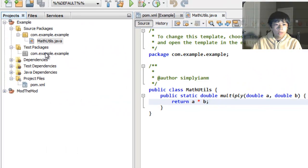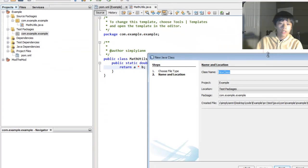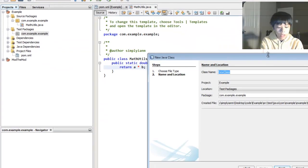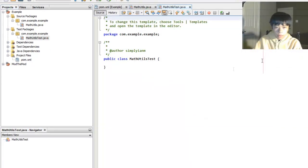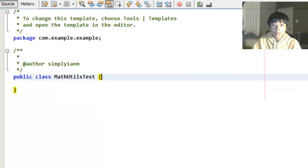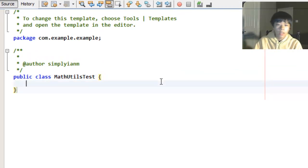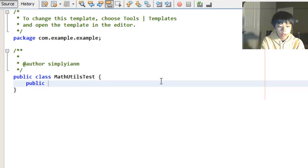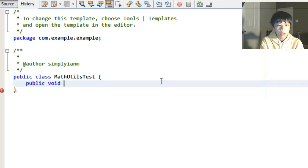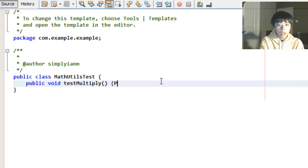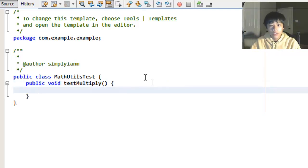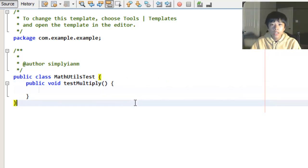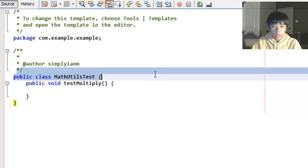Now we're going to go to test packages and we're going to make a test for this class. So MathUtilsTest. Some people like to write their test before they do the code but I like it the other way around. So we're going to want to make a public void testMultiply. This is going to be our unit test. Each unit test is just a method. A method tests another method.